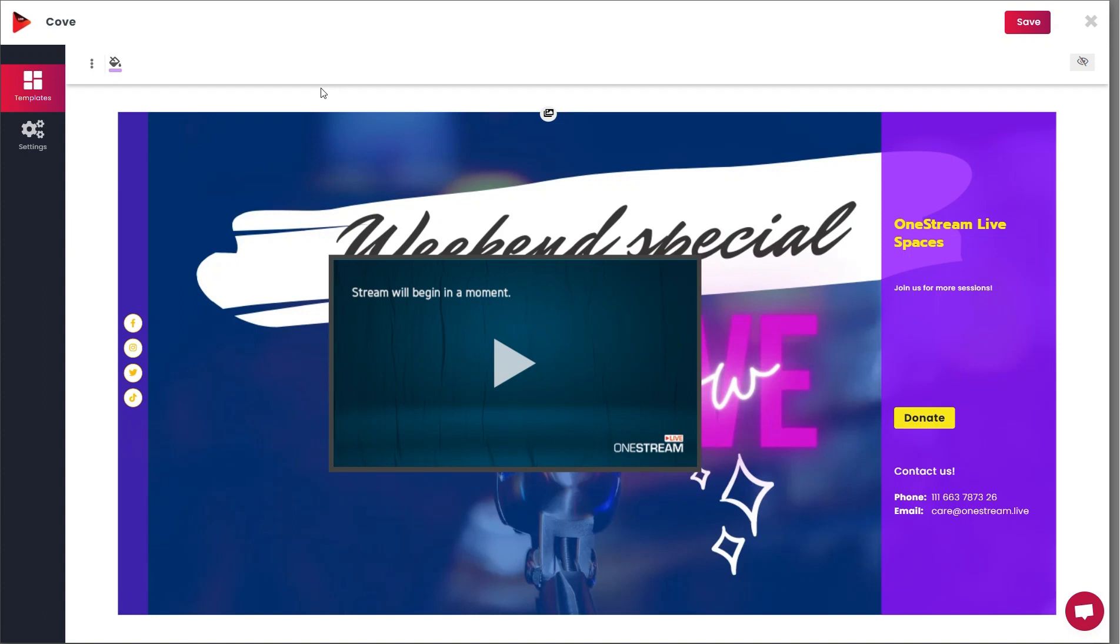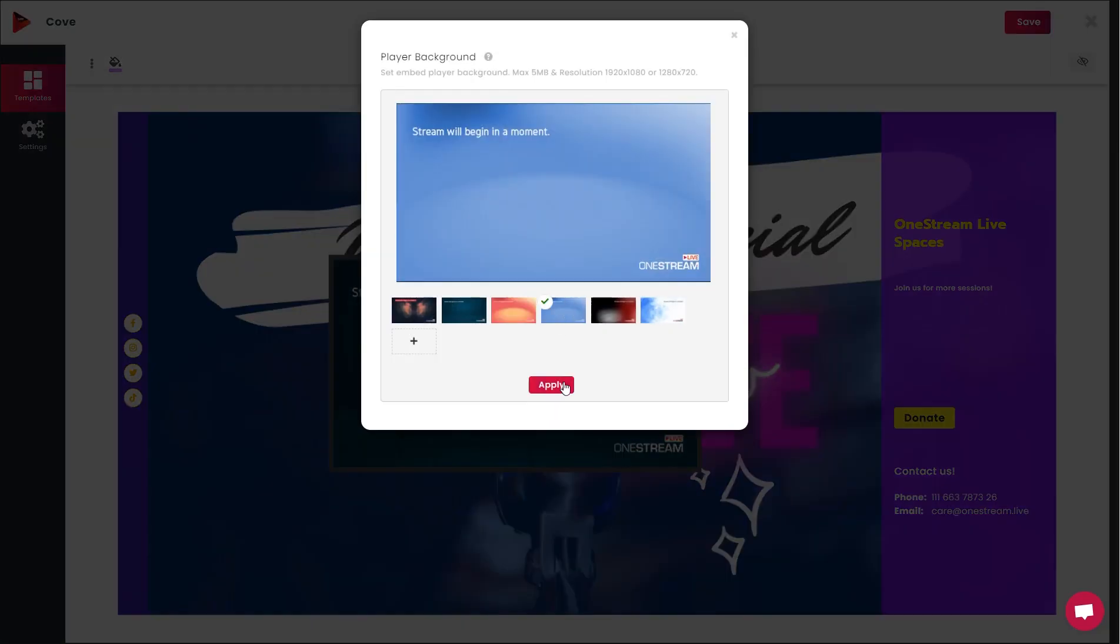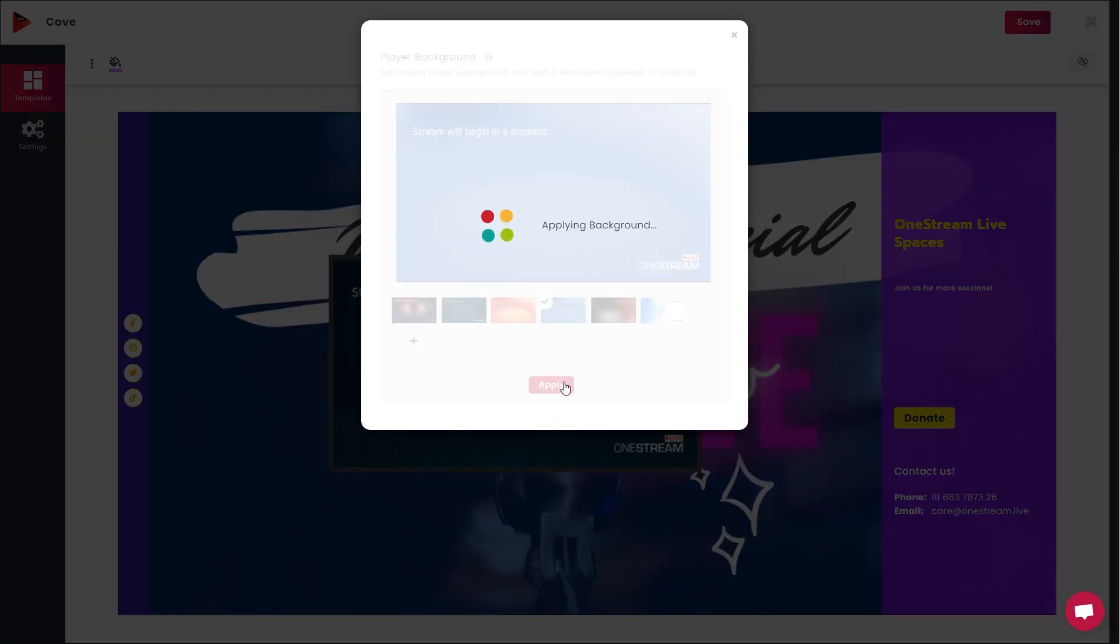OneStream Live Spaces also allows you to change player background. Hover over the player and click on the Edit icon. Select your desired background and click Apply.